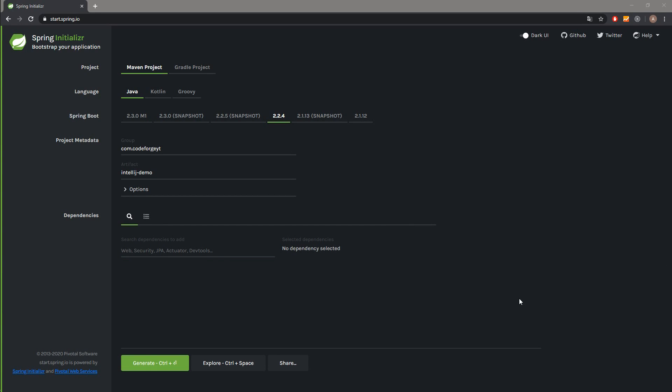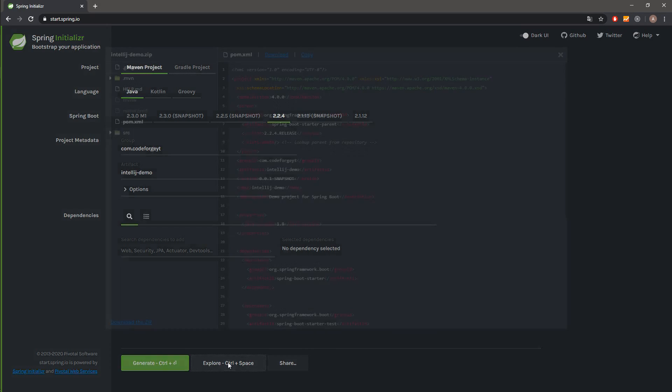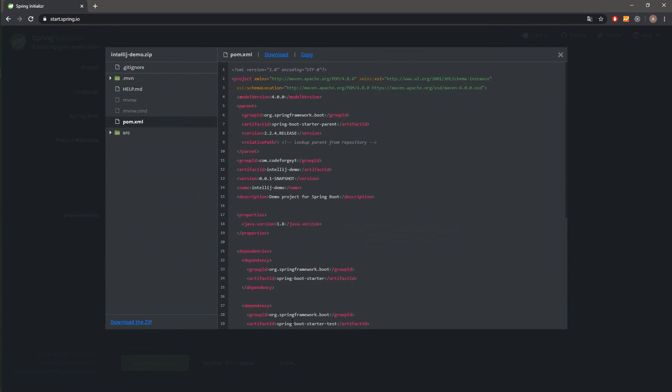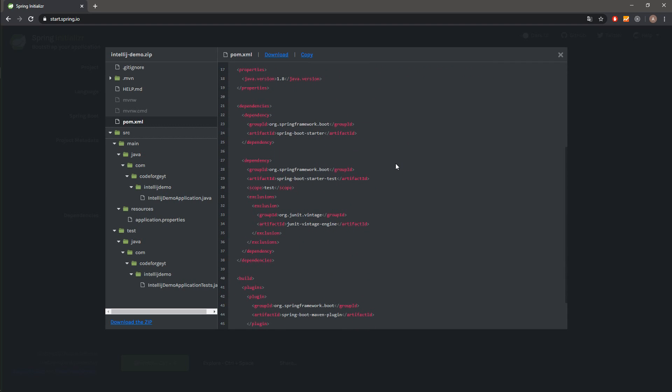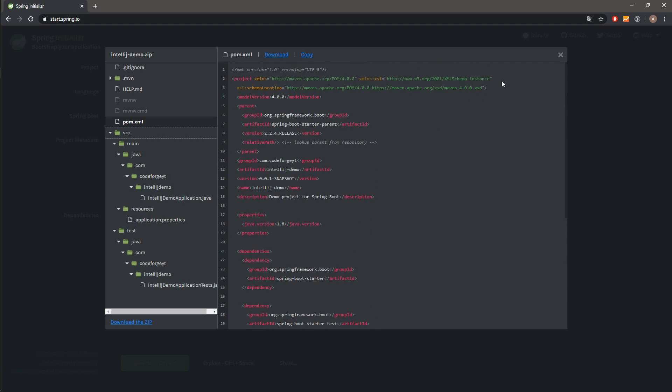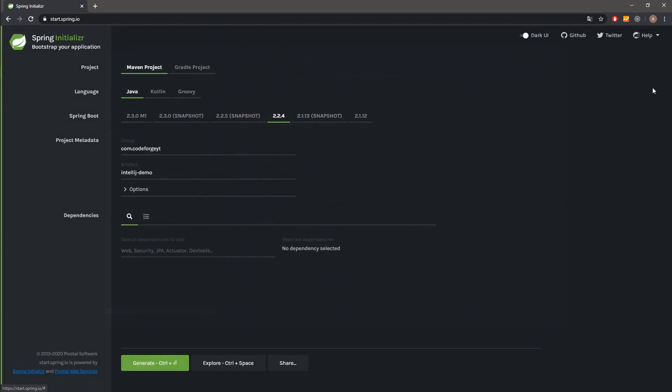Before we generate our project, we can also explore it by hitting the Explore button. Over here we can check out the structure of our project and also the structure of the pom file. It all looks good, so we can close it.